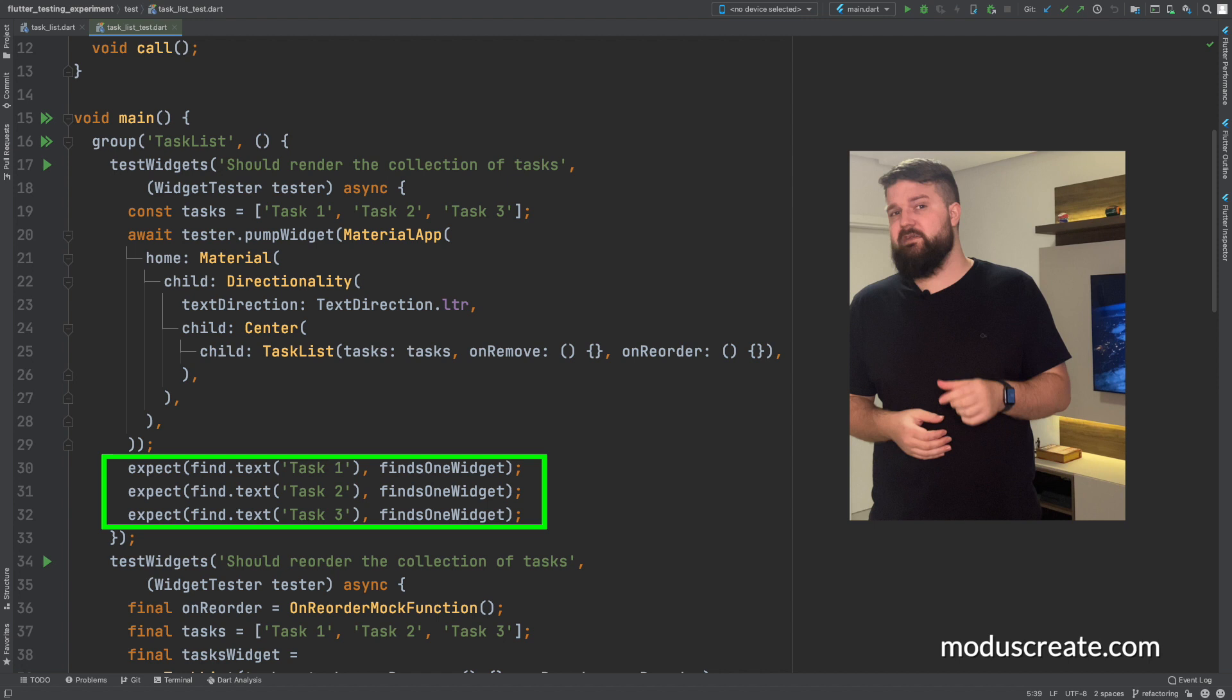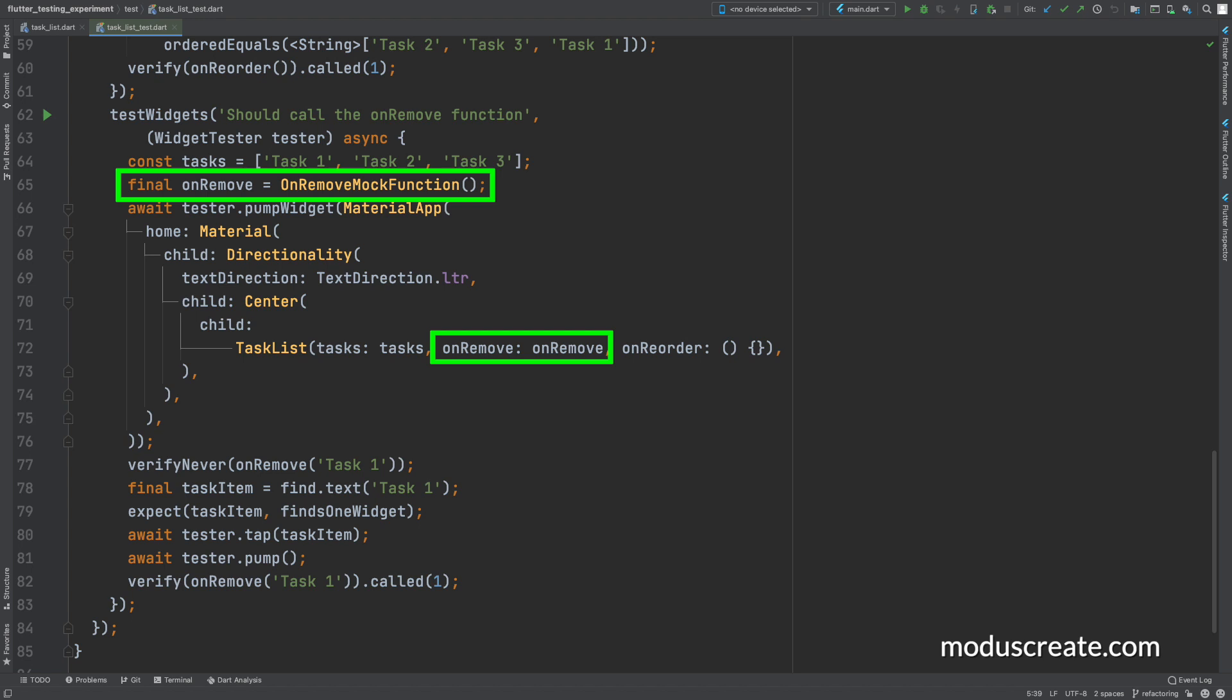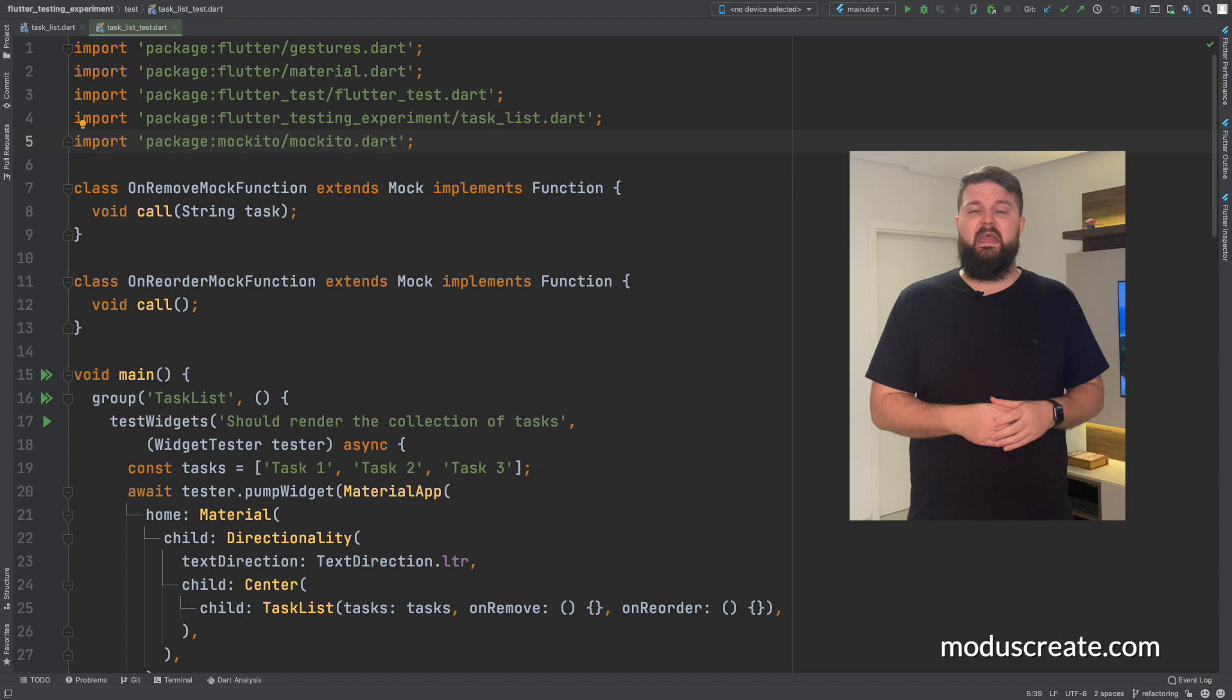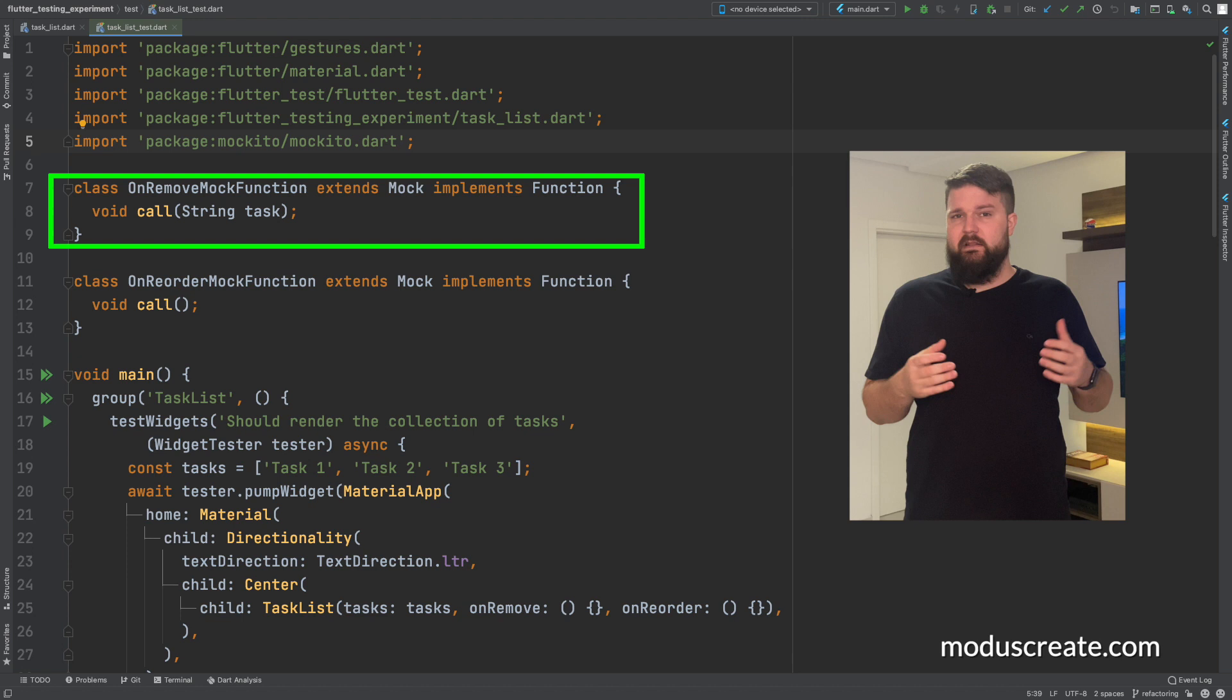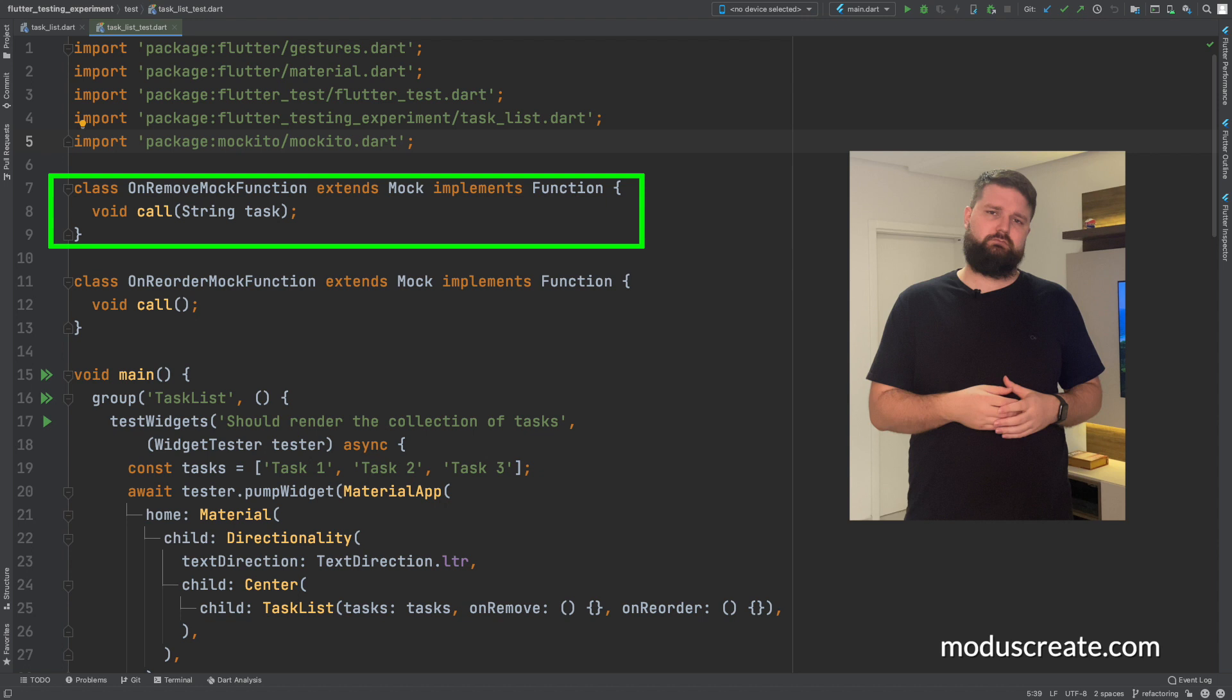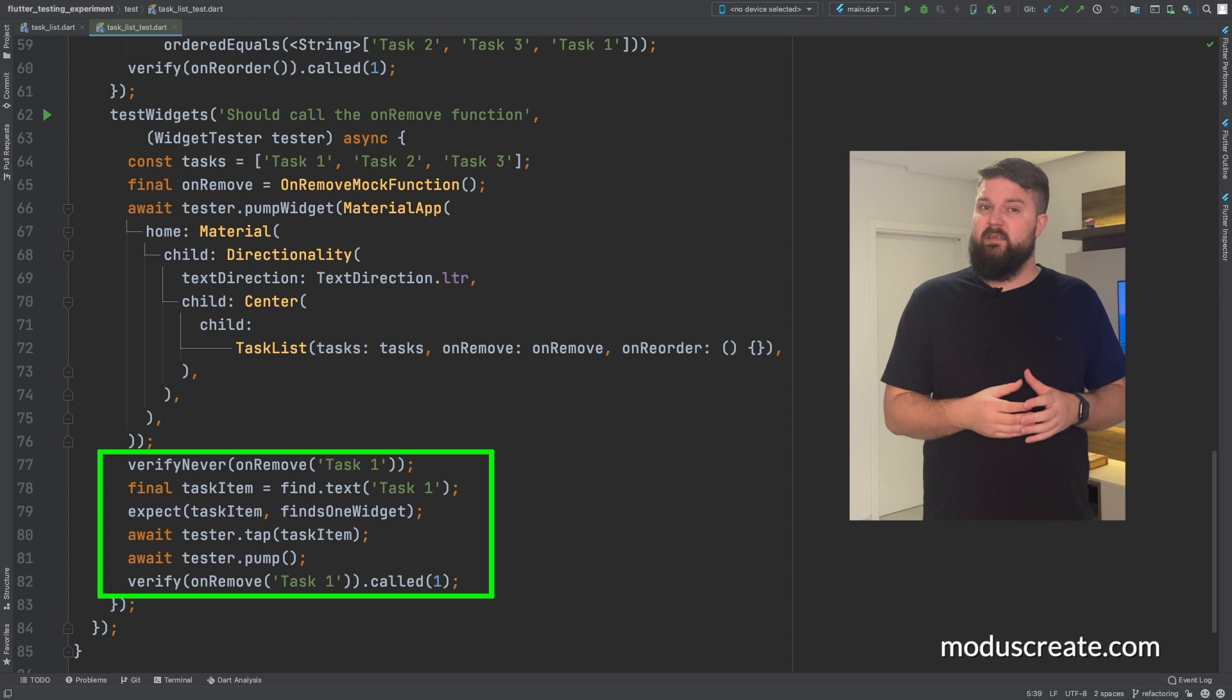In the second requirement, as a user, I want to remove a task from the list. The major difference here is that now we need to pass a function as an argument to the task list constructor. In our test, that function needs to be a mock, so we can assert how many times it was called and its arguments. For that, we can leverage Mockito by extending the mock class in a new mock function. That way, we will be able to verify its calls. We can execute the tap action on an item that we just found using the find method. Then, we just need to verify how many times the mock function was called and the arguments.